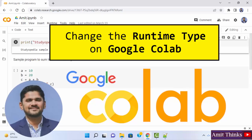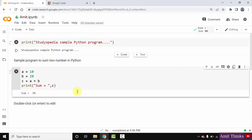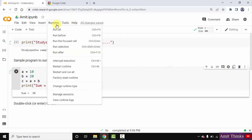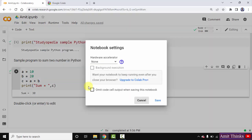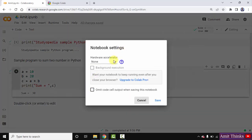In this video, we will see what is the runtime type on Google Colab. When you go to runtime, you can see the change runtime option. Click on it. Right now we have just started with Colab, so the notebook setting is none. If you are running sample basic programs, you can keep it as none.